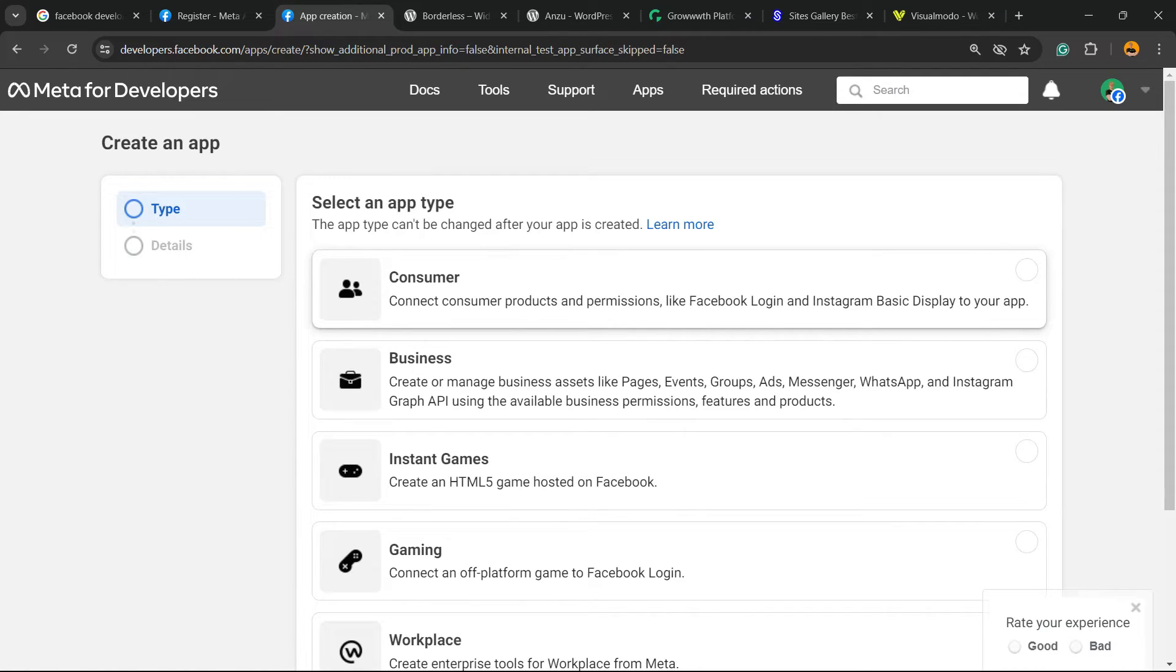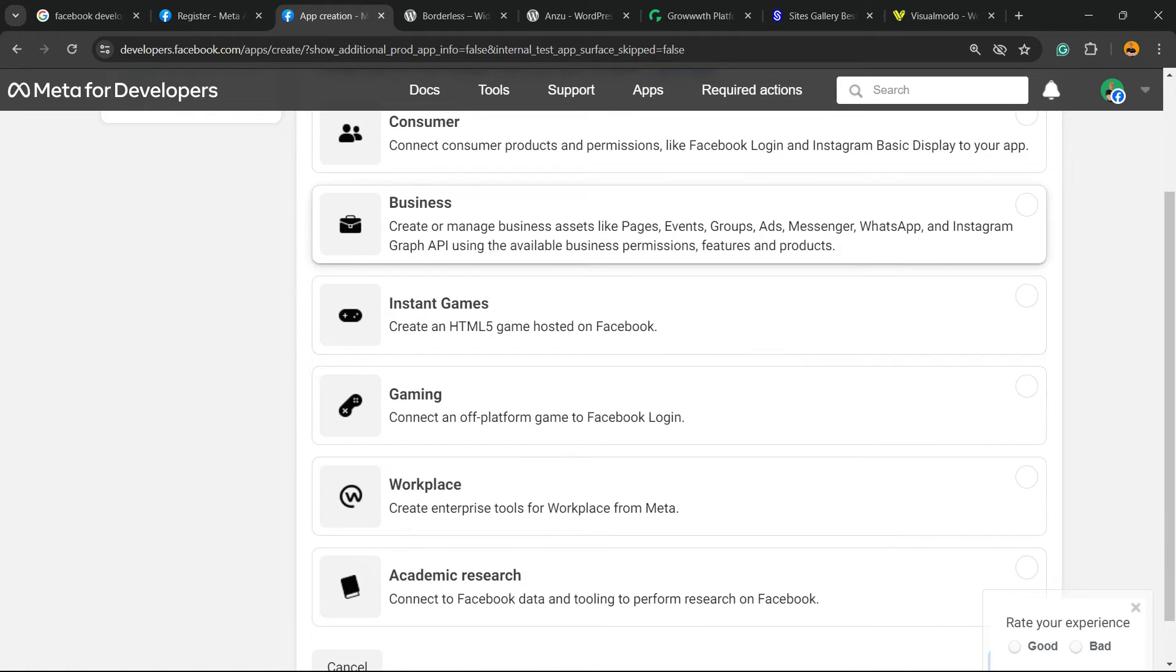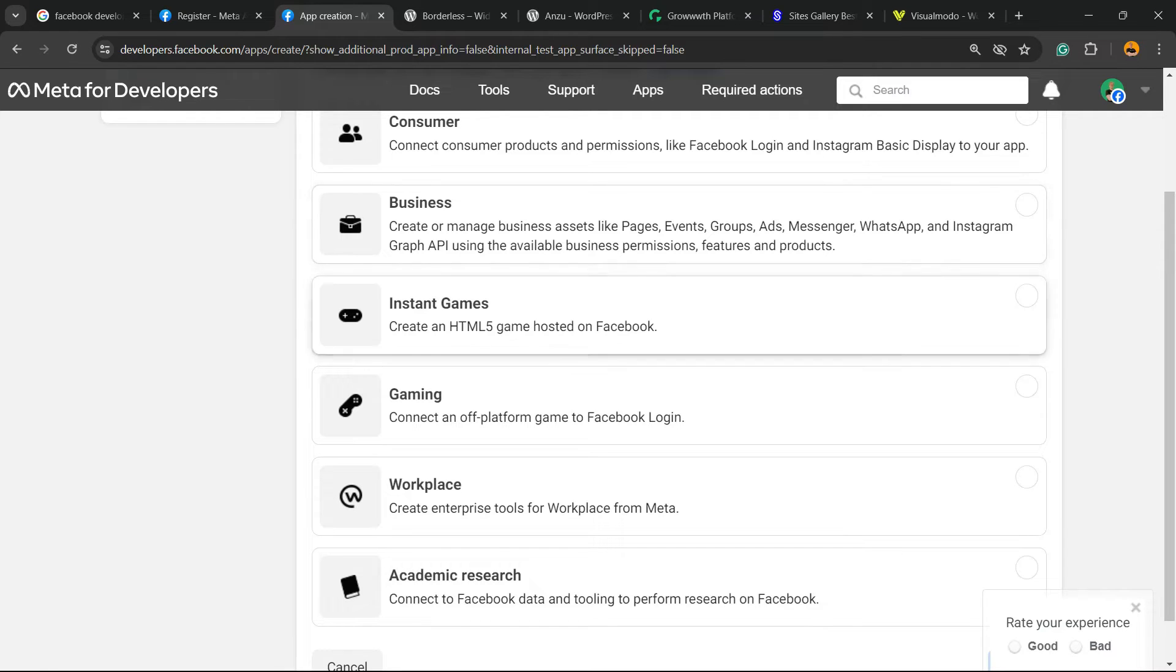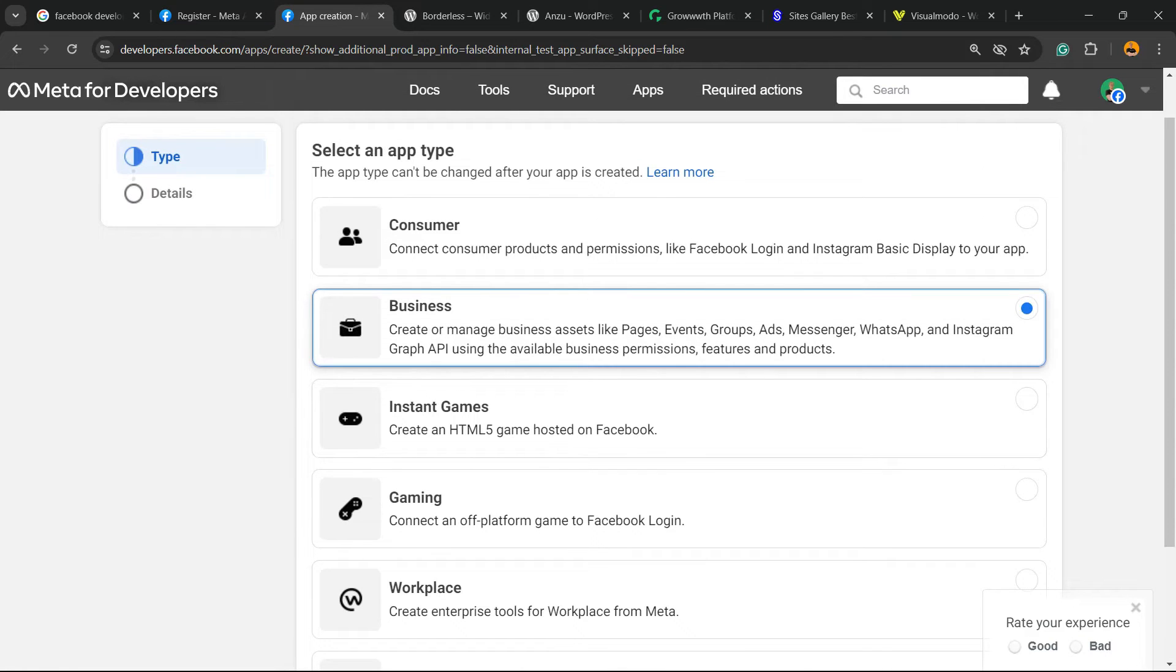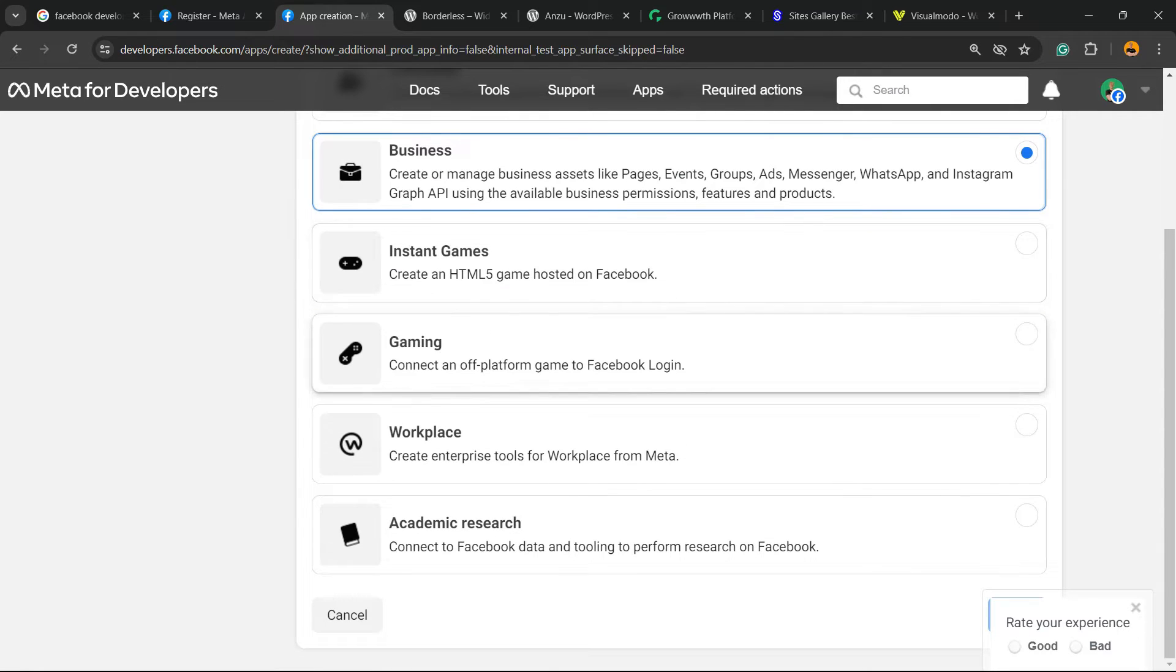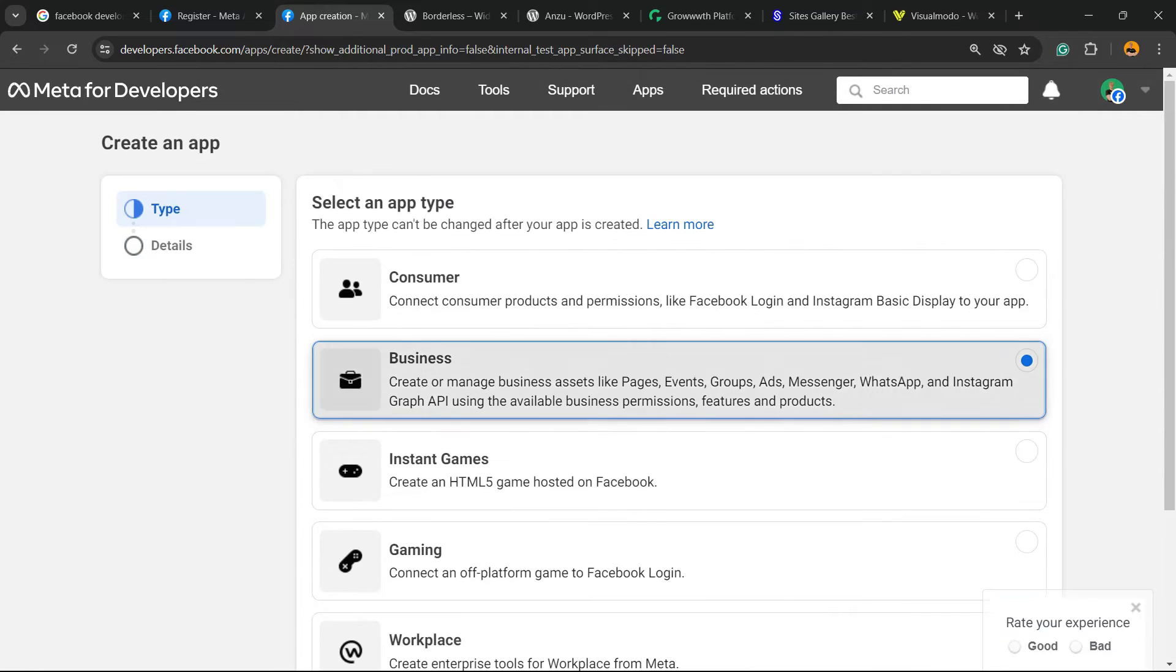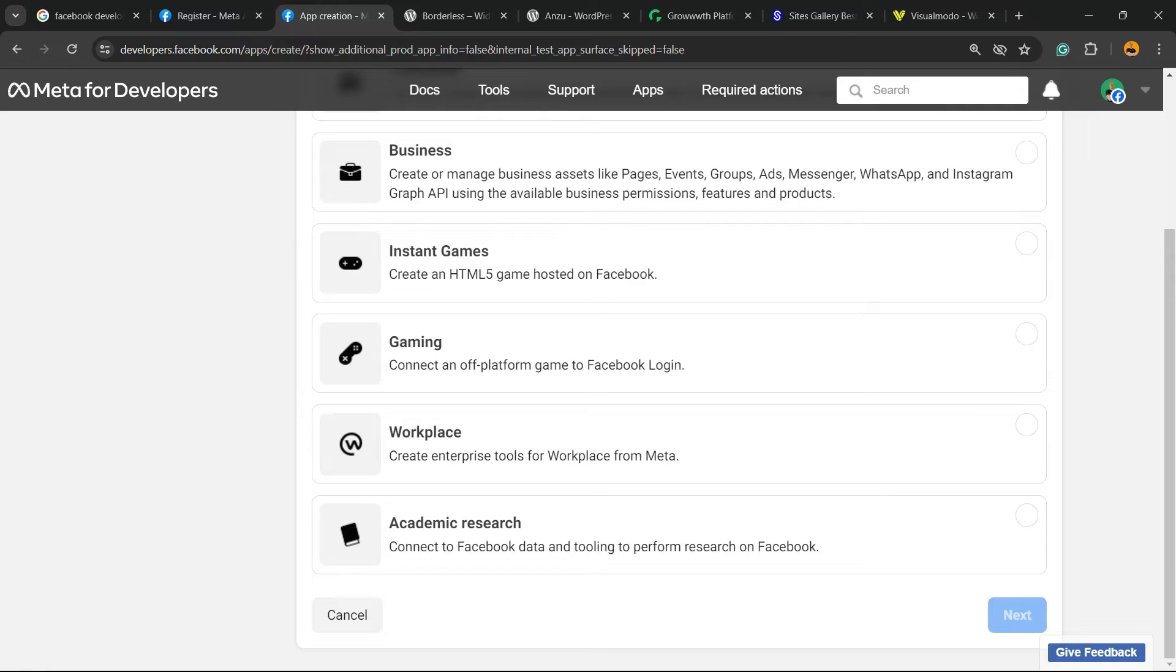The app types we have are: Consumer, connect consumer products and permissions; Business, create or manage business assets like pages, events, groups, ads manager, Messenger, WhatsApp, and Instagram Graph API. In my case, I'm going to create a Business app because I need the assets like page events and groups ads. Let's close this tab at the bottom right corner.